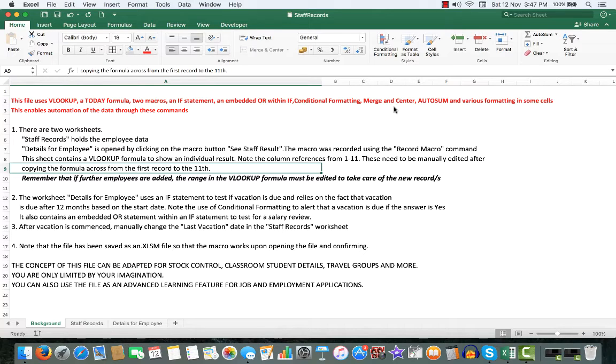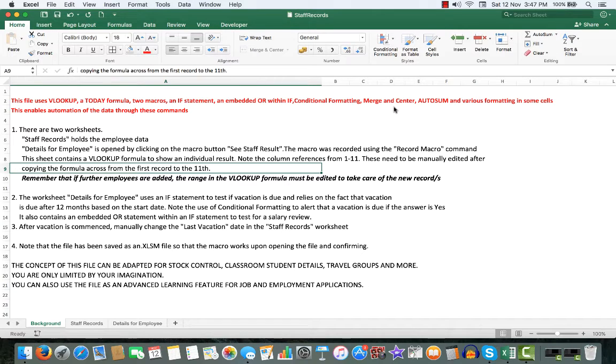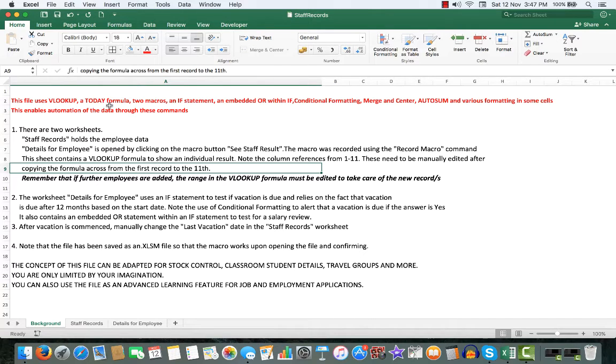I'd like to present to you an advanced Excel file which involves quite a bit of automation. The file uses VLOOKUP, a today formula, two macros, an if statement, etc.